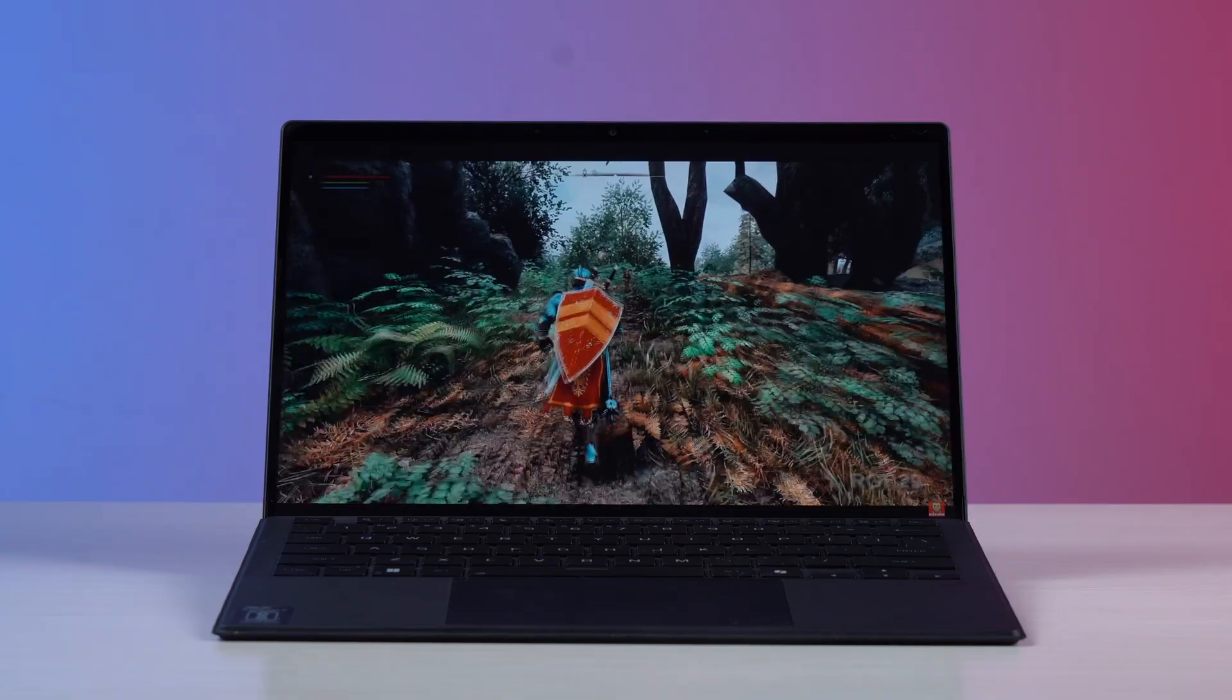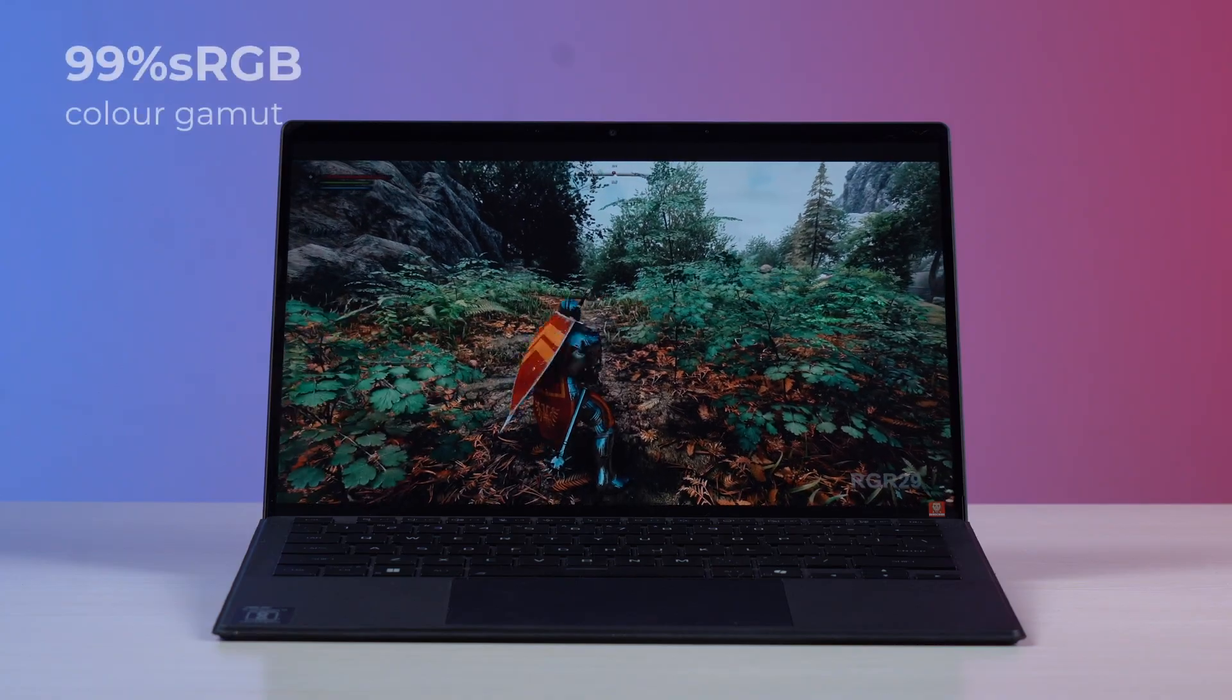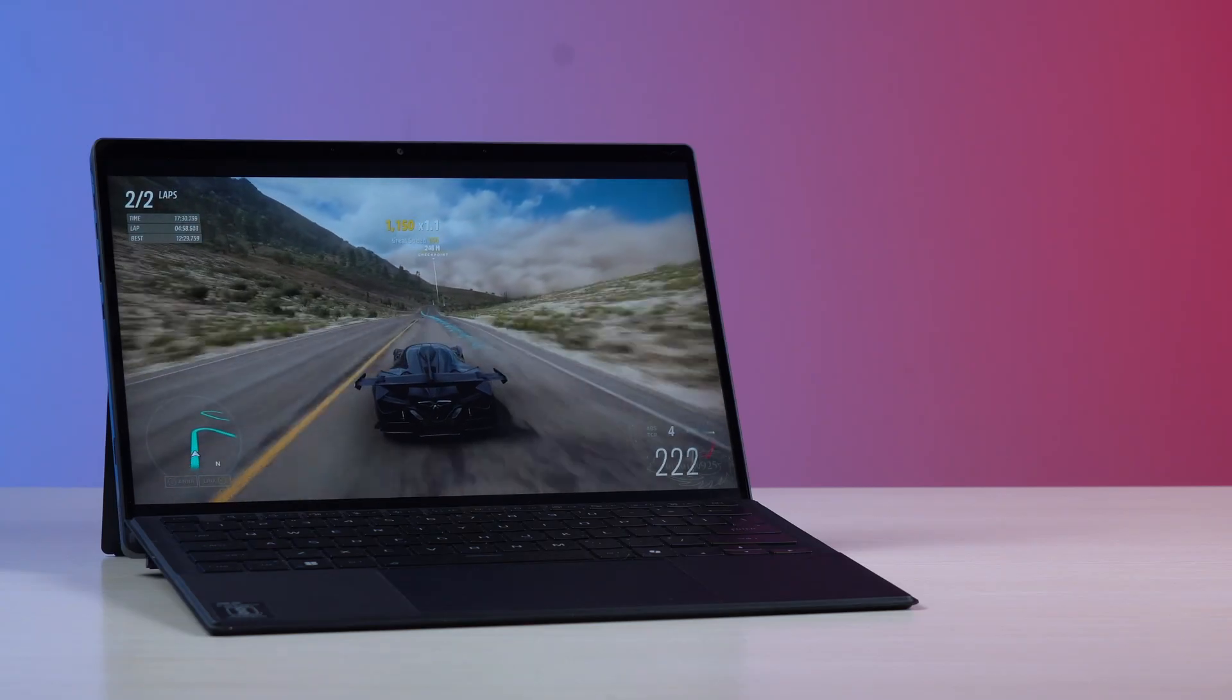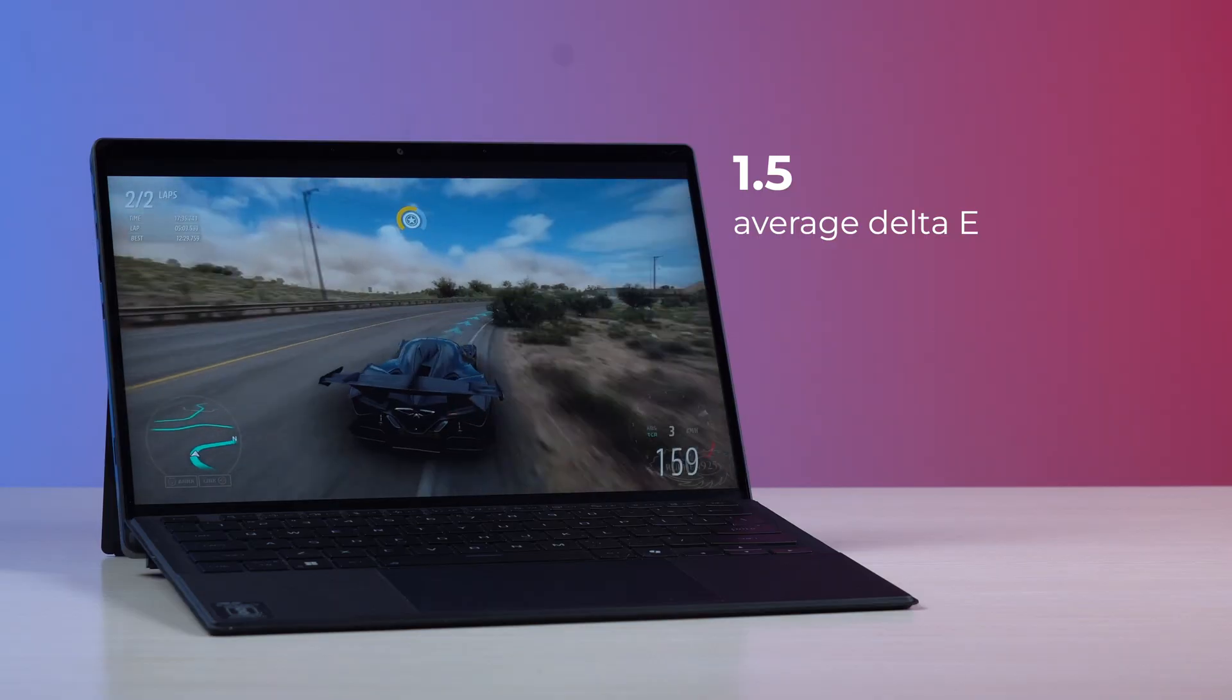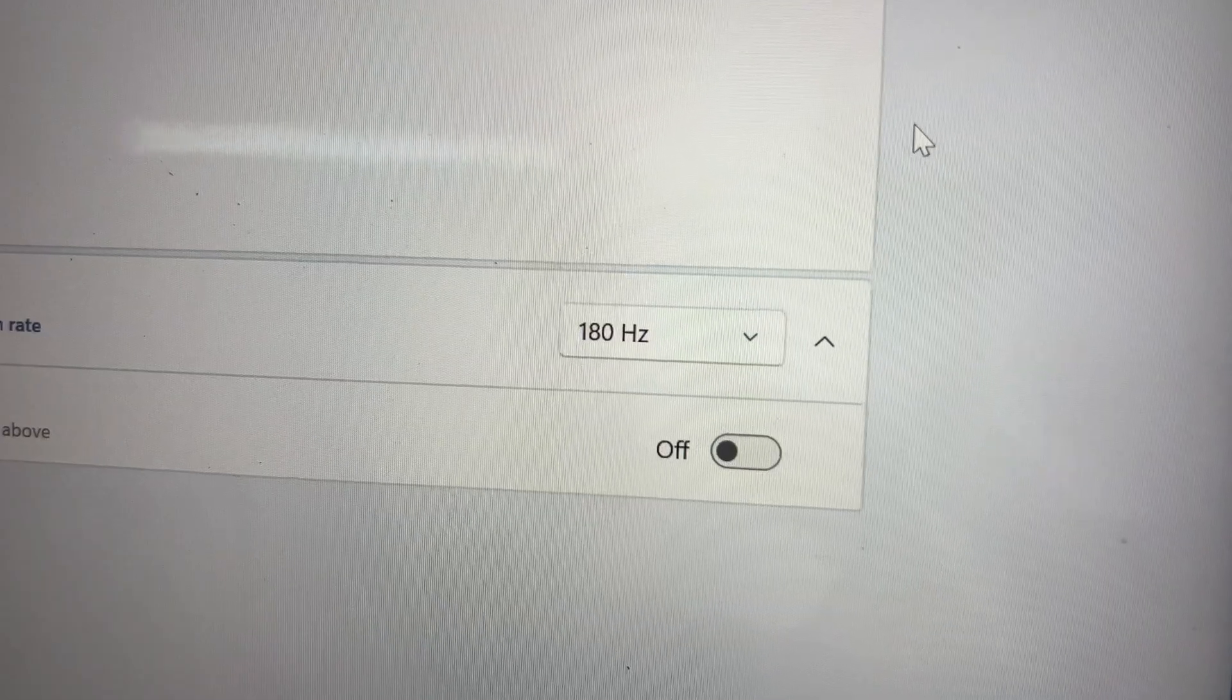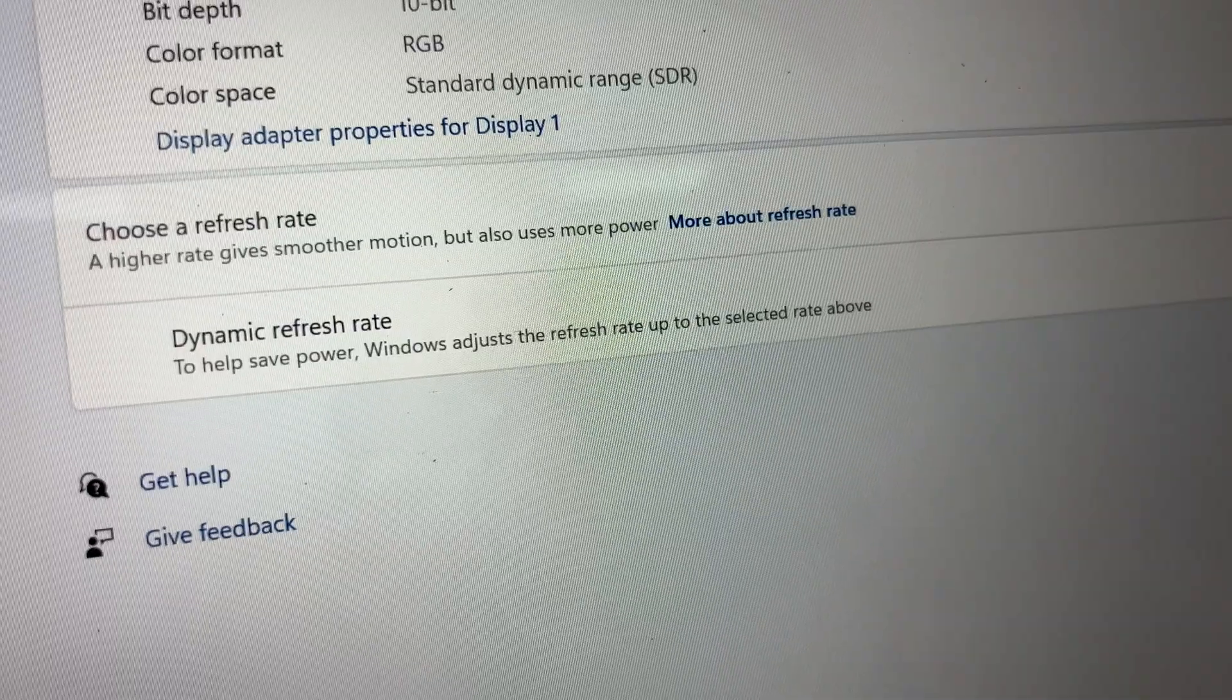Now in terms of peak brightness the display emits 580 nits of peak luminance. It also has 99% sRGB and 95% DCI-P3 color space coverage. In terms of color accuracy it has a delta e value of just 1.5 which is very good and makes this display highly suitable for creative workflows. Now the display also has a maximum of 180 hertz refresh rate along with dynamic refresh rate feature which is pretty useful in conserving battery life.